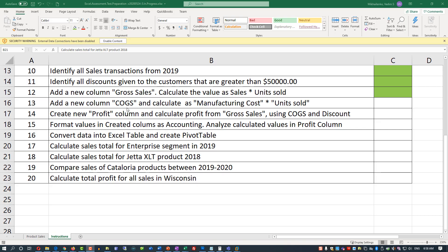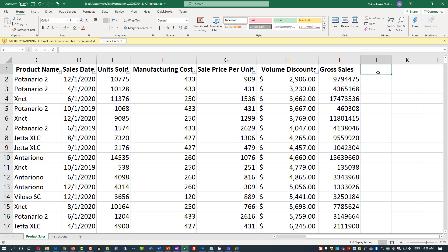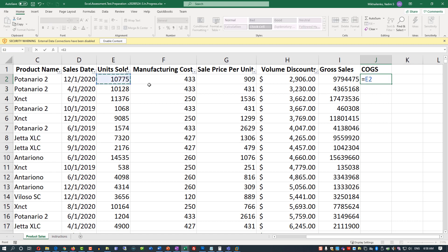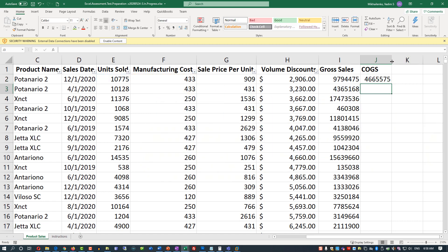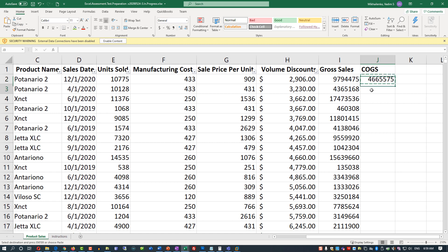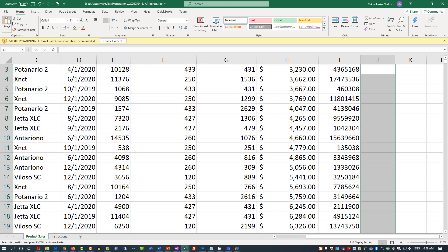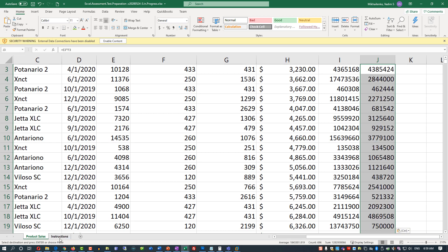In the next step, we need to add a new column called 'COGS' — Cost of Goods Sold — and calculate it as Manufacturing Cost multiplied by Number of Units Sold. Go to the product sales tab and create this new column as column J. Give it a title, then in cell J2 apply the formula: equal Units Sold multiplied by Manufacturing Cost. Now we have the value in column J2. To replicate this value for the rest of the cells, copy the formula, define the range J3 through J698, and paste the formula into that range. Once done, we can mark this step as complete.